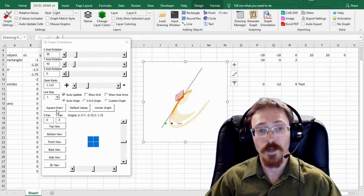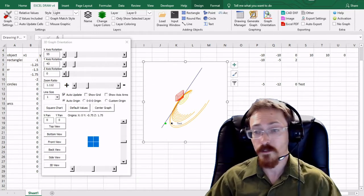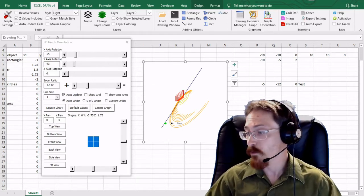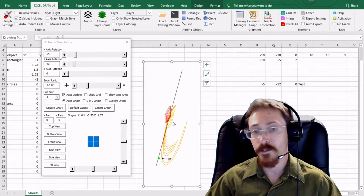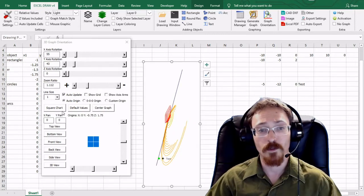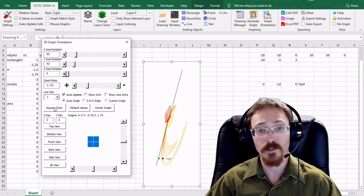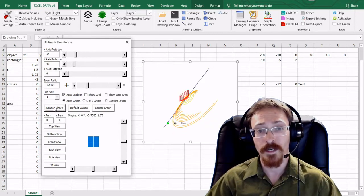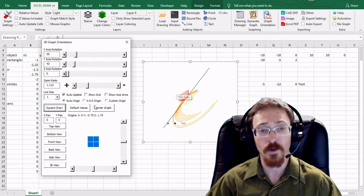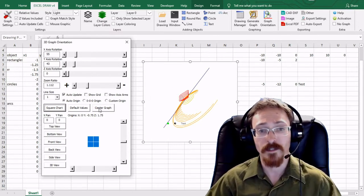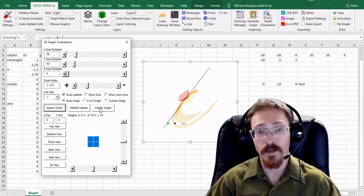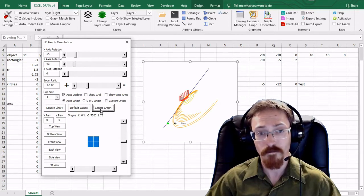The square chart option if I resize this chart right here you can see it's going to be a little skewed you can square your chart at any time with that and it'll make it nice and square. The default values obviously put everything back to default and if you want to center graph you can always go back and recenter it.